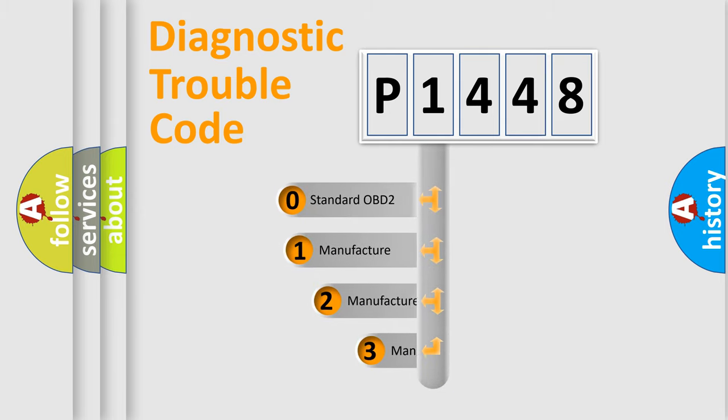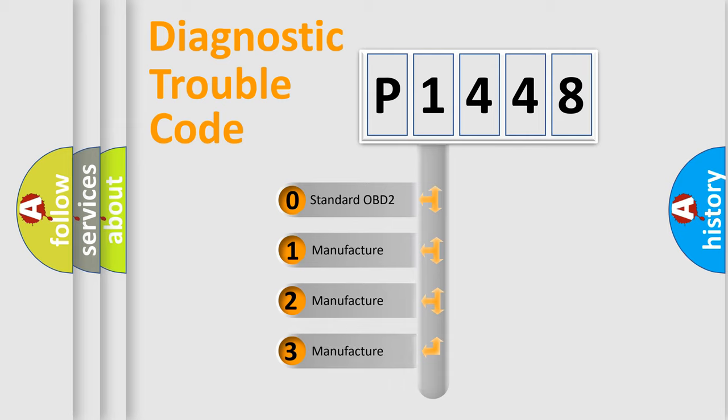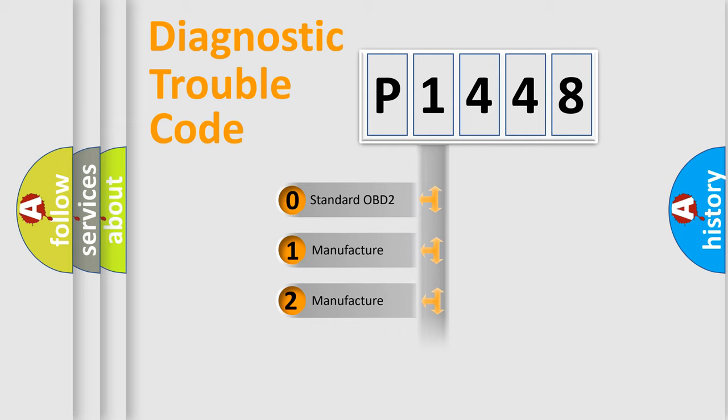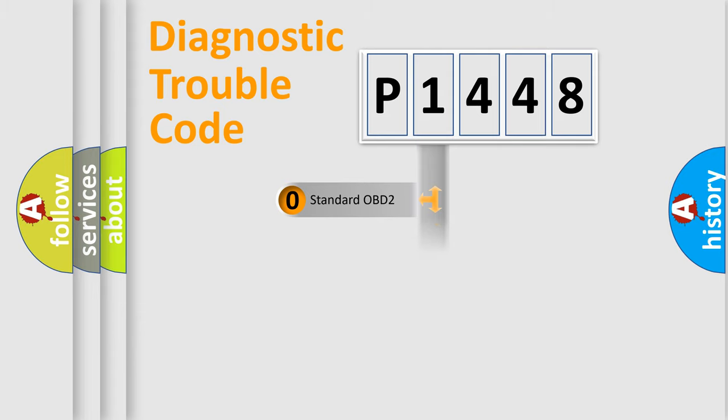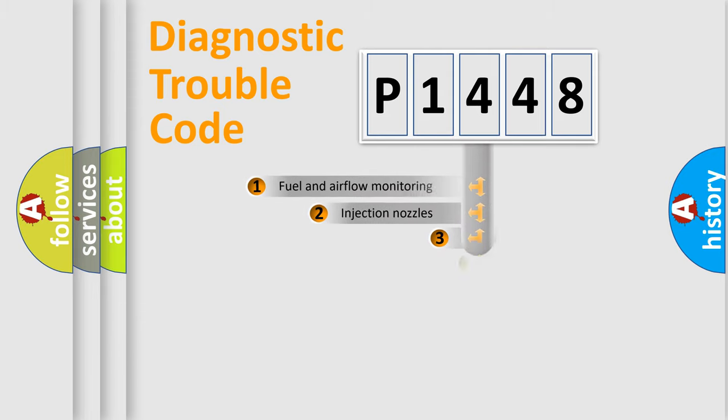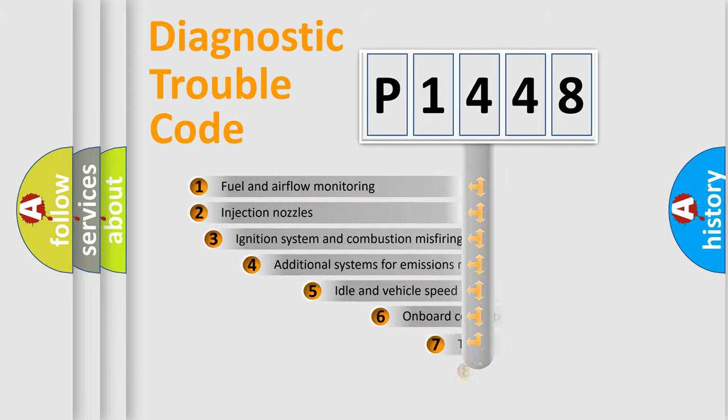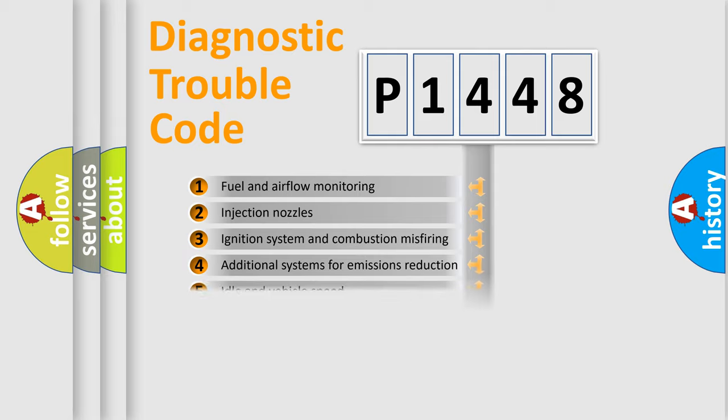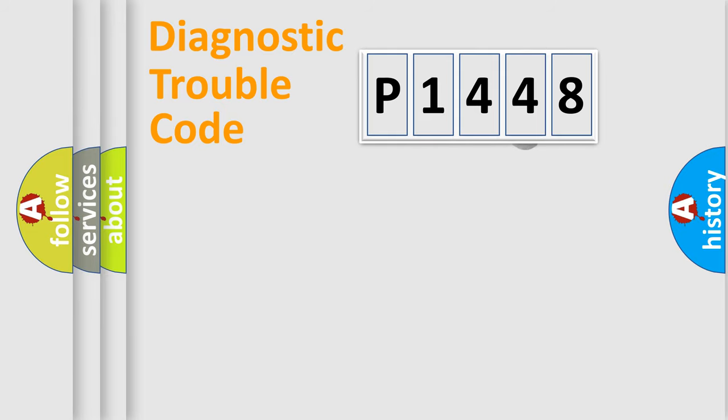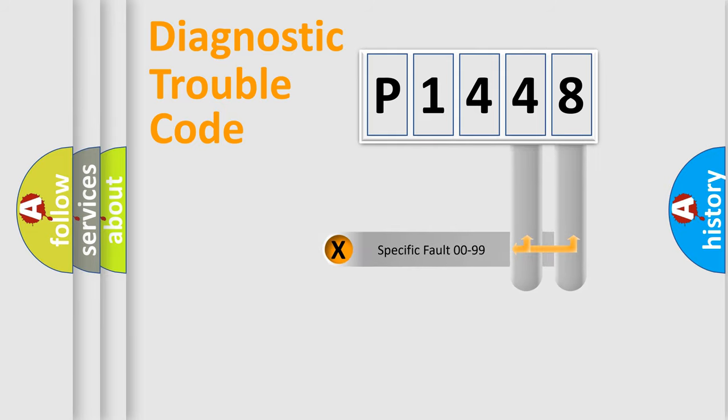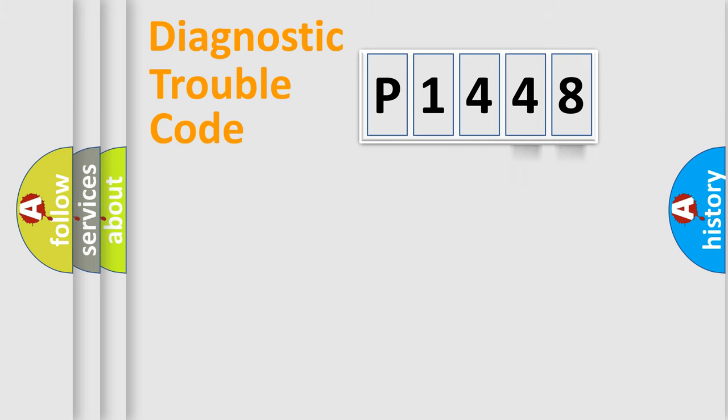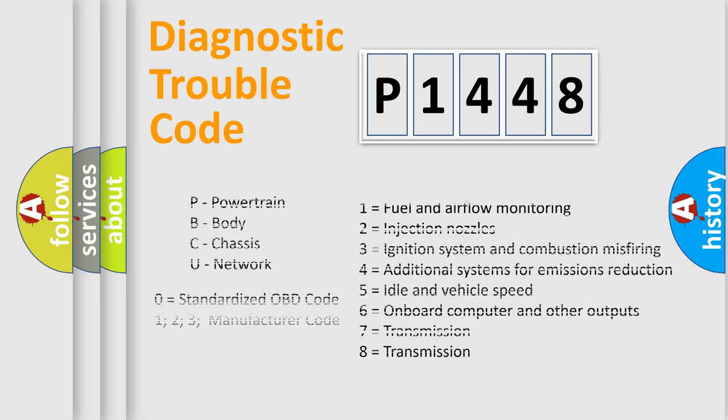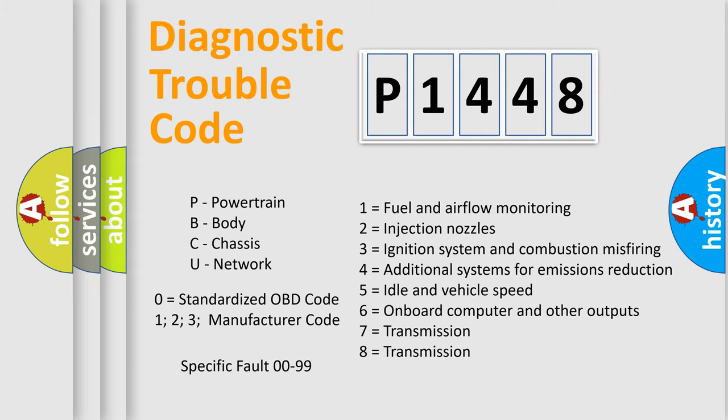If the second character is expressed as zero, it is a standardized error. In the case of numbers 1, 2, 3, it is a car-specific error expression. The third character specifies a subset of errors. The distribution shown is valid only for the standardized DTC code. Only the last two characters define the specific fault of the group. Let's not forget that such a division is valid only if the second character code is expressed by the number zero.